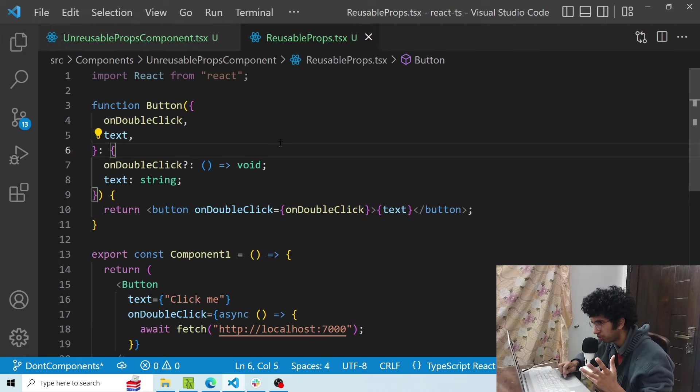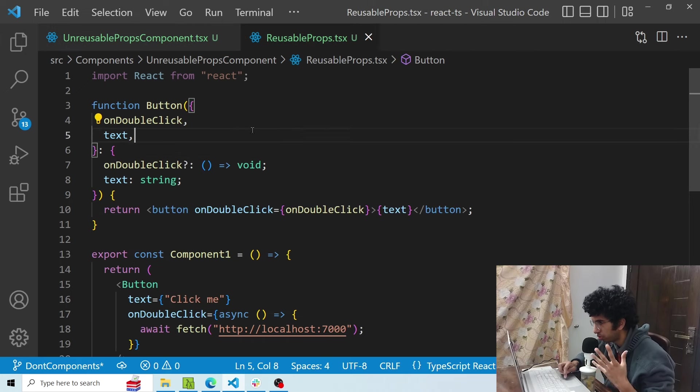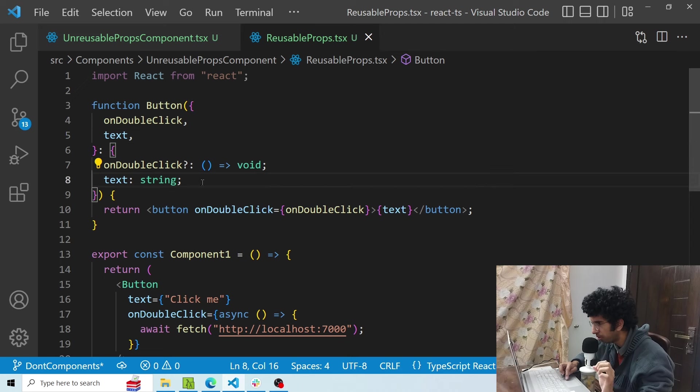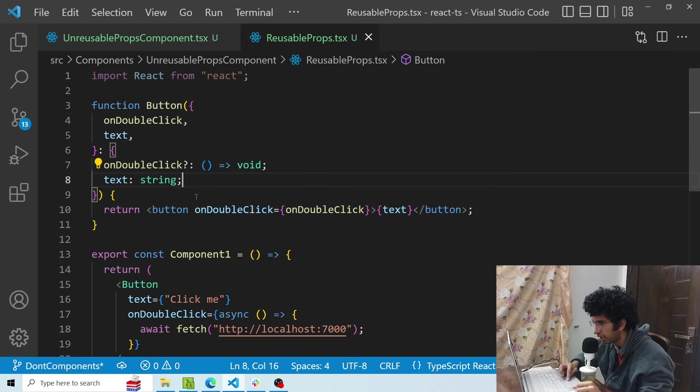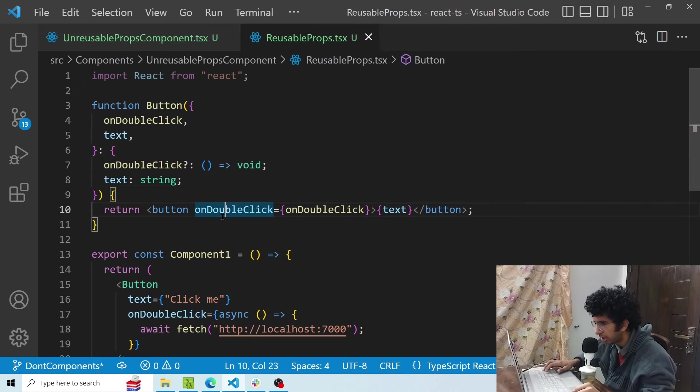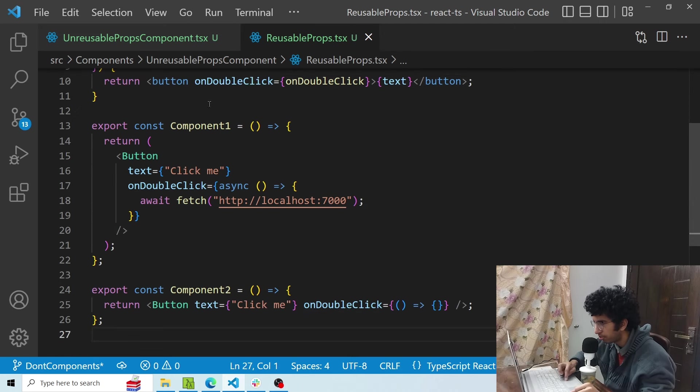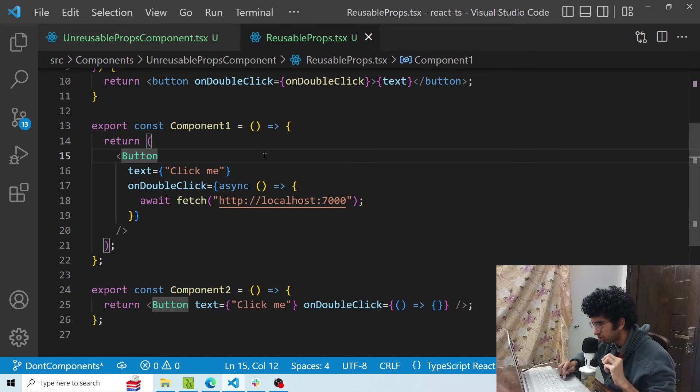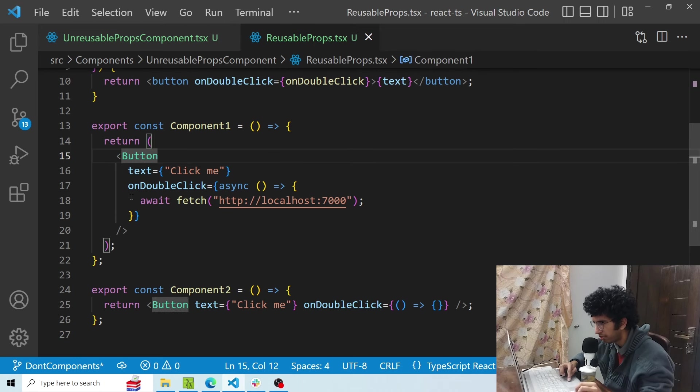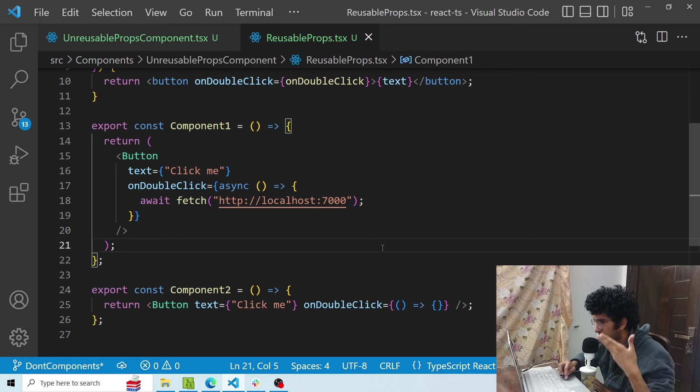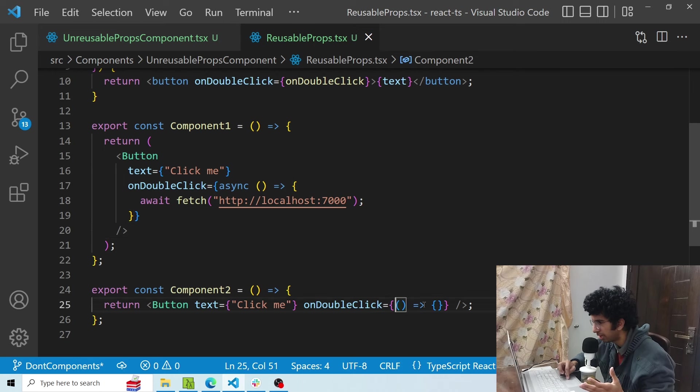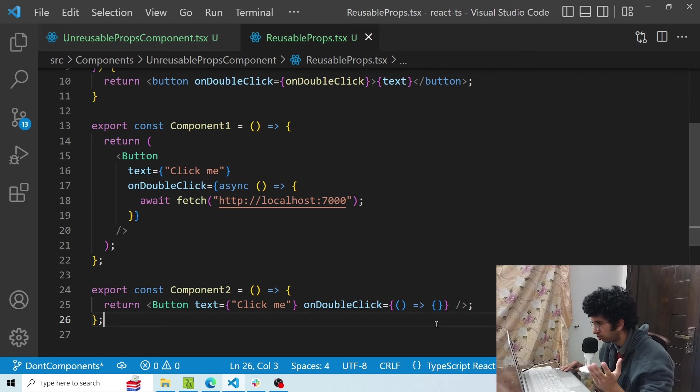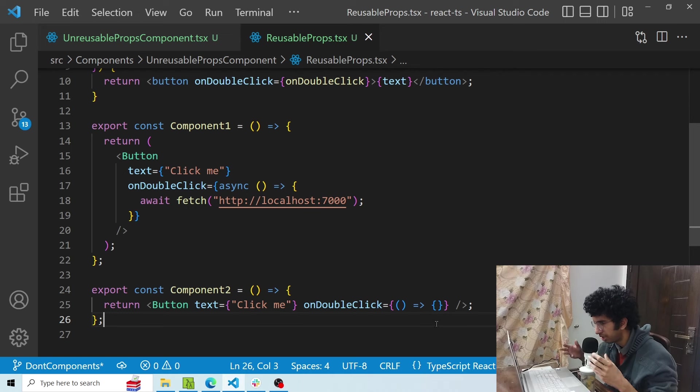A better approach would be to make a reusable prop. So in this case I have made an on double click prop and this can be any function and I pass the on double click prop here. Now in component one scenario, I wanted to make a request to localhost 7000 on double click, so I've added that. And then in component two scenario, I wanted to do something else, maybe hide a modal by updating the state. So I can do that in this component and basically this is an example of a reusable prop.